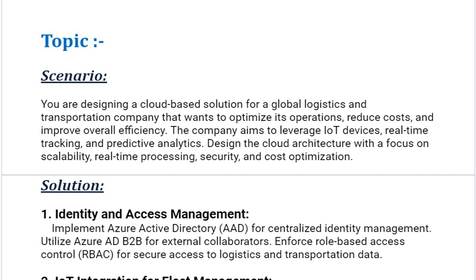Now moving towards the scenario-based interview question. The scenario is: you are designing a cloud-based solution for a global logistics and transportation company that wants to optimize its operations, reduce costs, and improve overall efficiency. The company aims to leverage IoT devices, real-time tracking, and predictive analytics. Design the cloud architecture with a focus on scalability, real-time processing, security, and cost optimization. Being an Azure solution architect, what solution will you select?